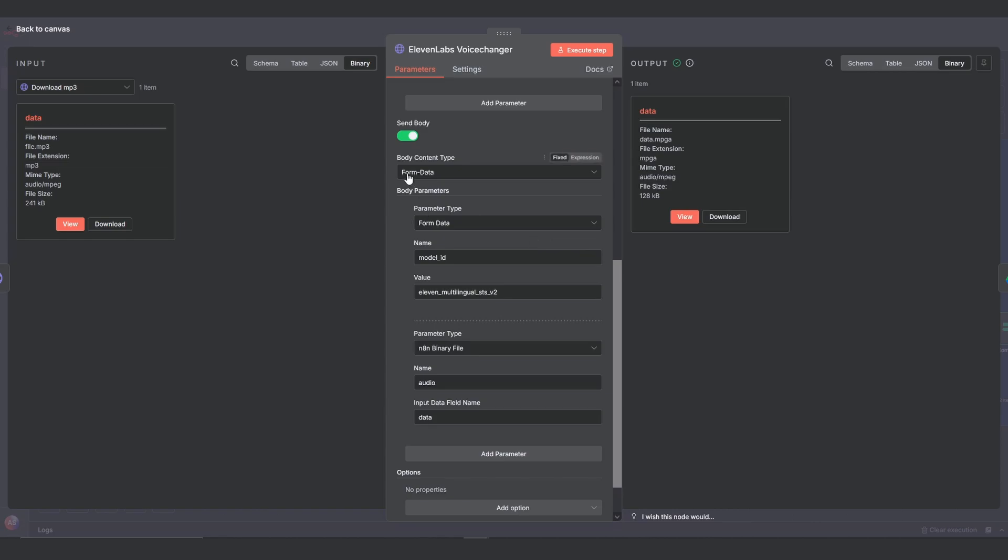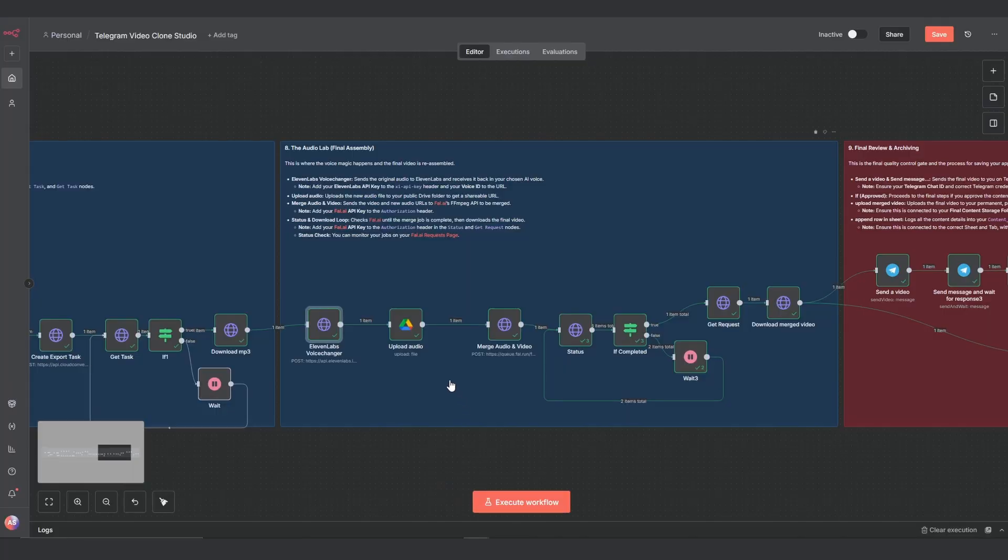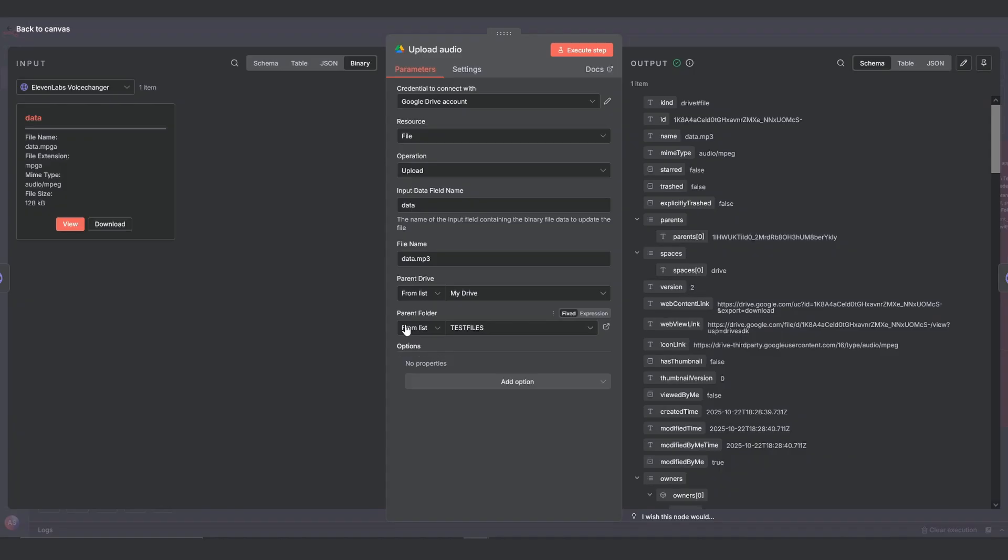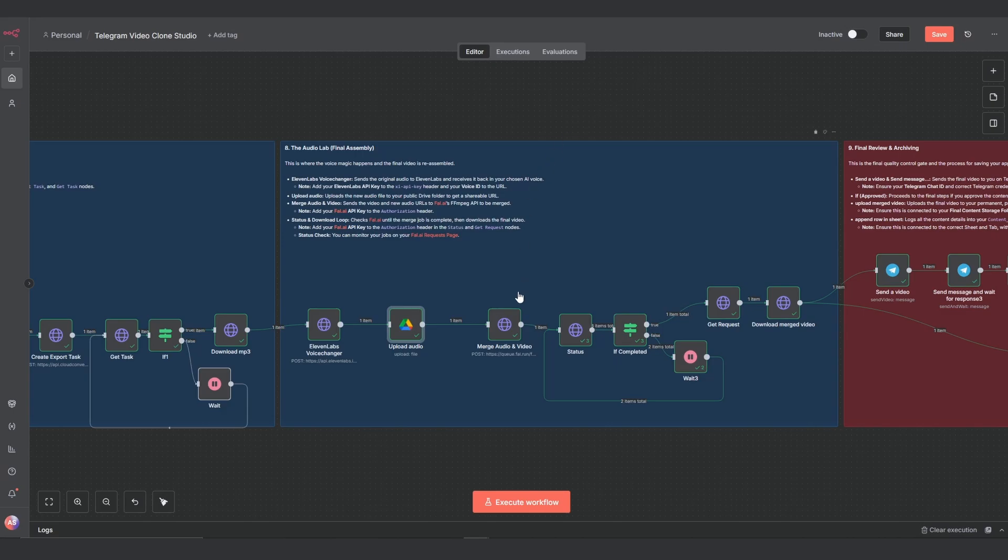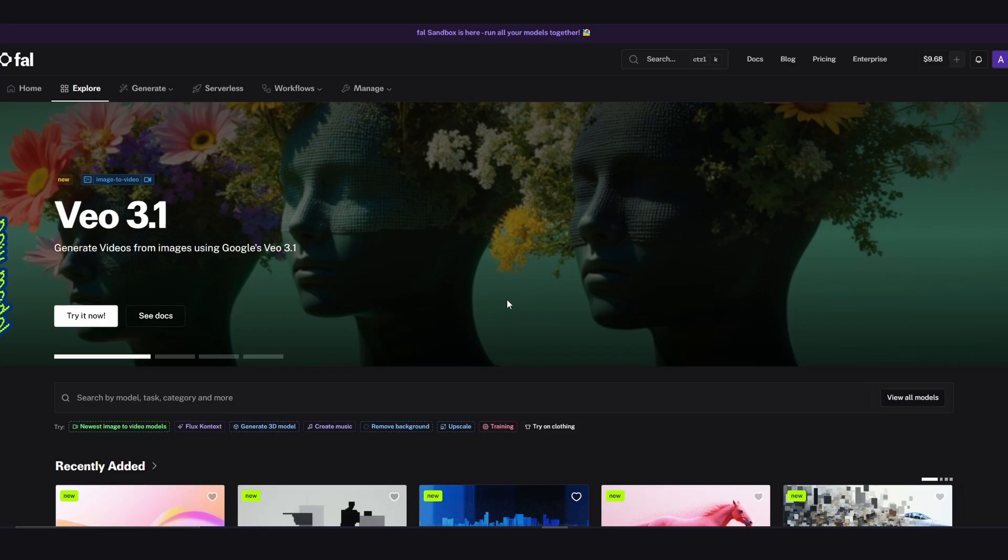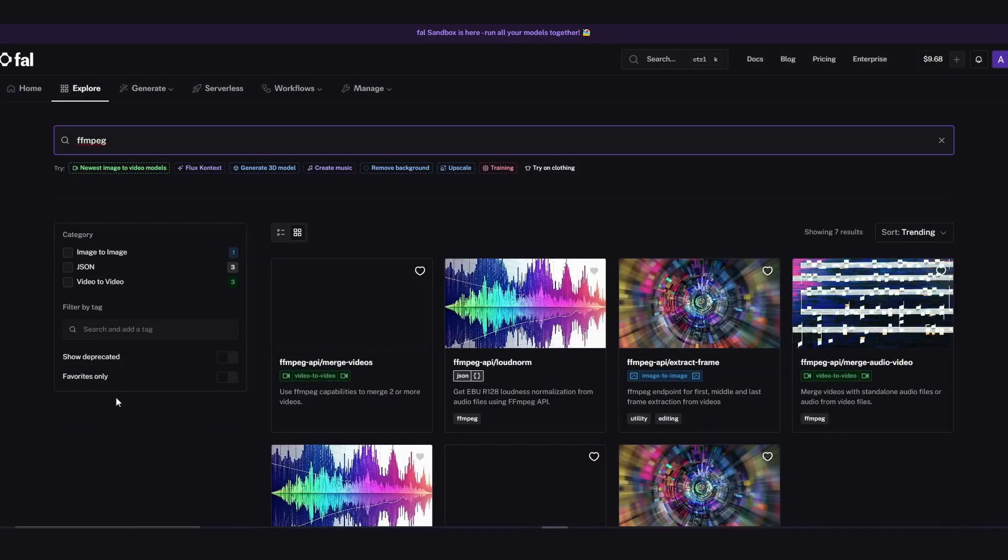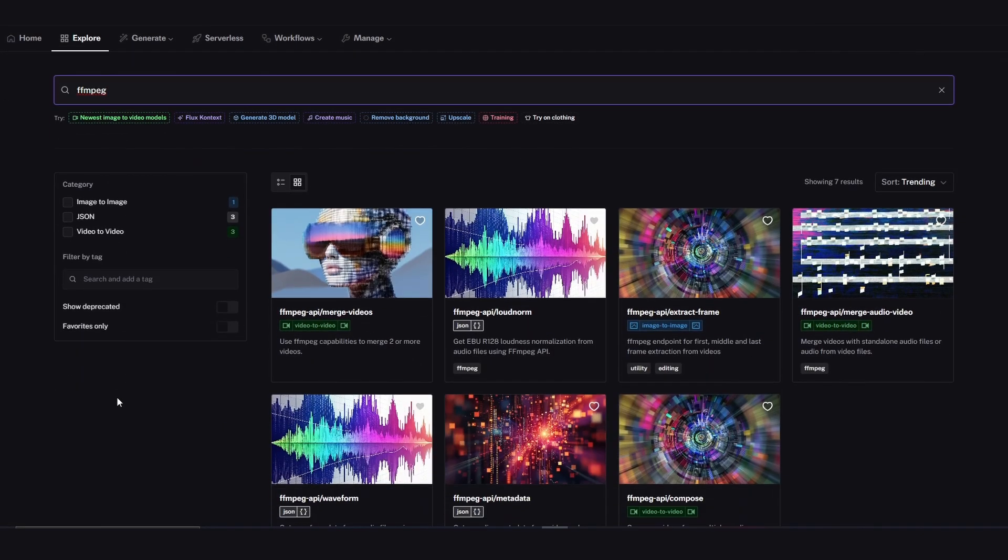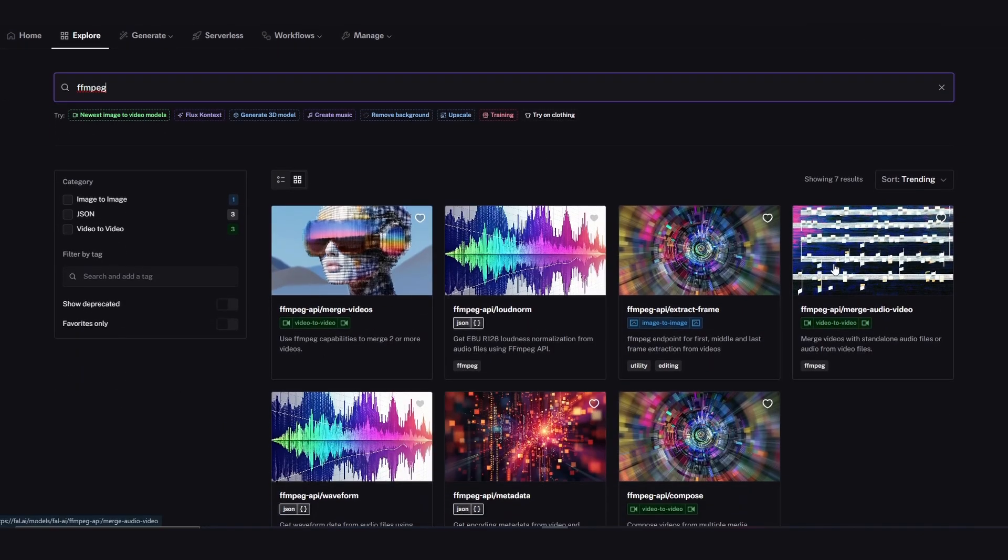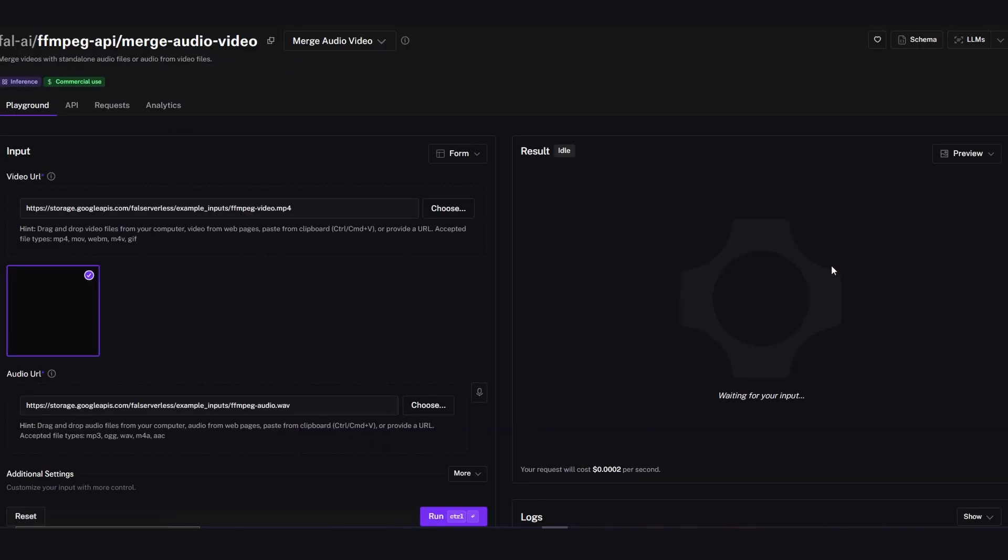In the body, we send along the model ID and the binary data of the split audio file we just extracted. The new audio is then uploaded to your public drive folder with the upload audio node. Then the merge audio and video node calls file.ai's FFmpeg API. To access their service, you must upload $10 in initial credits. But using FFmpeg is super cheap and won't even cost you a cent per video.